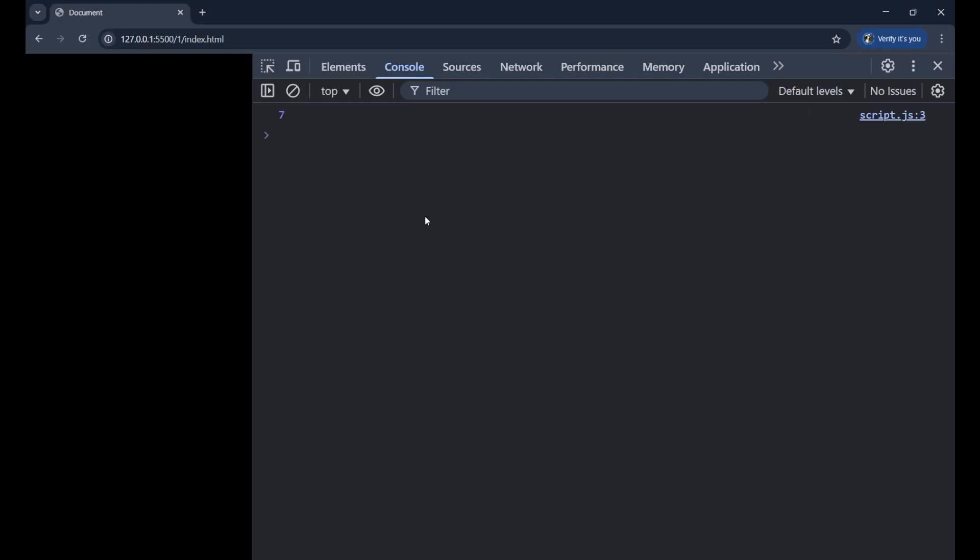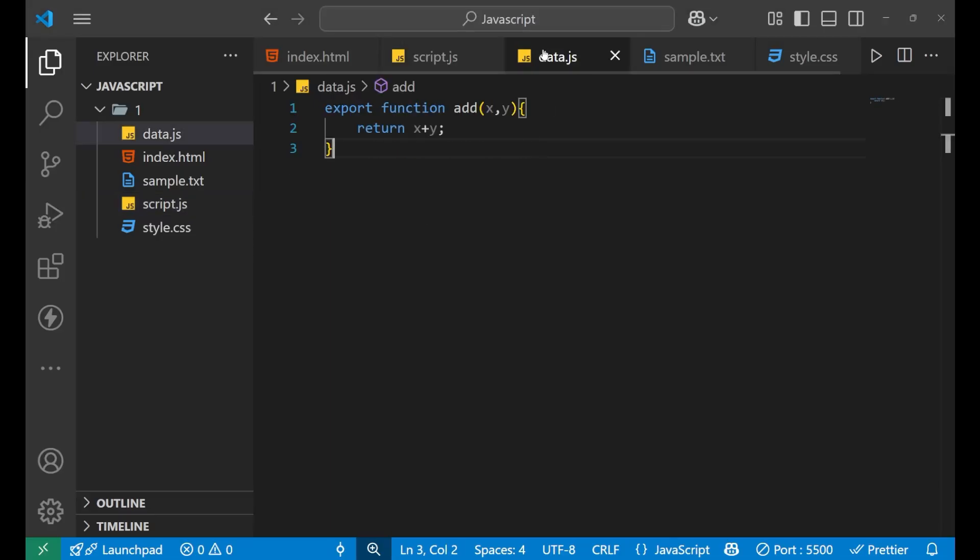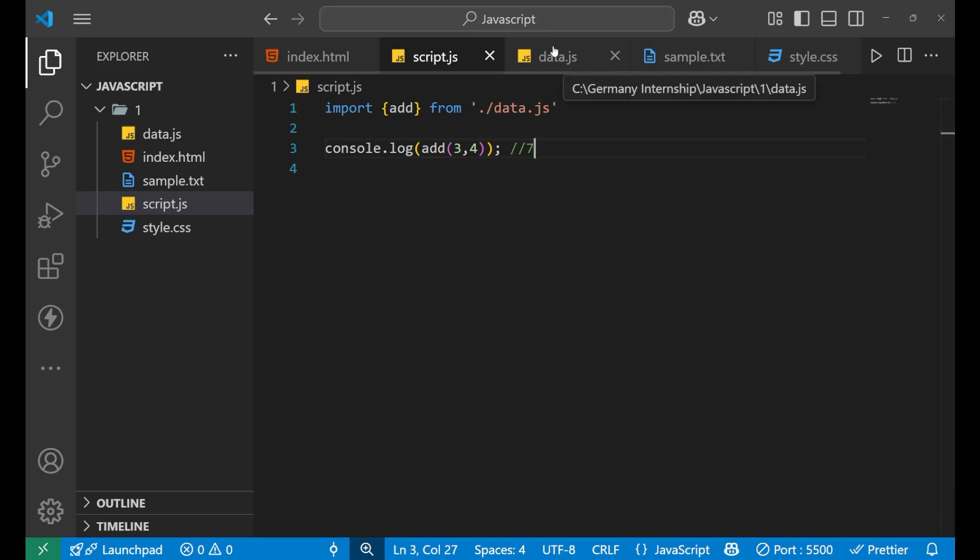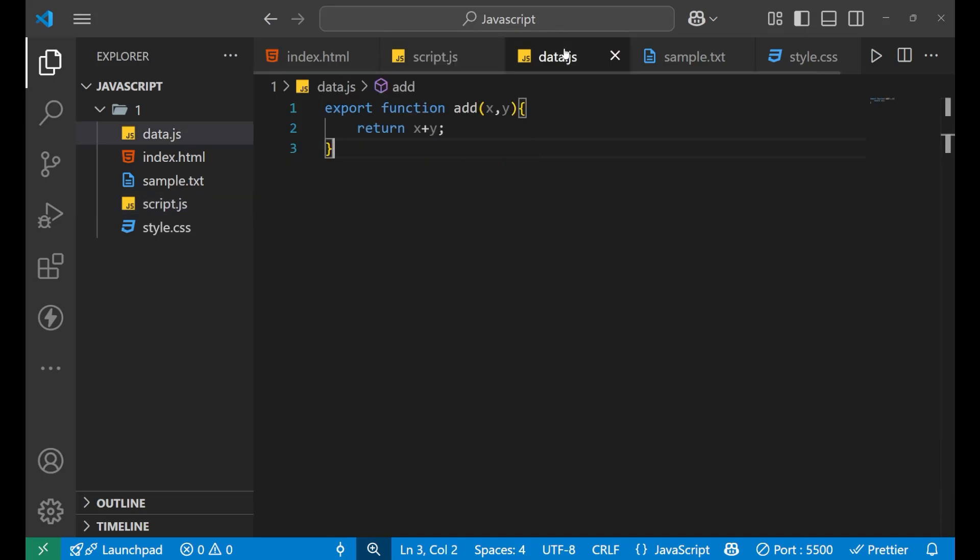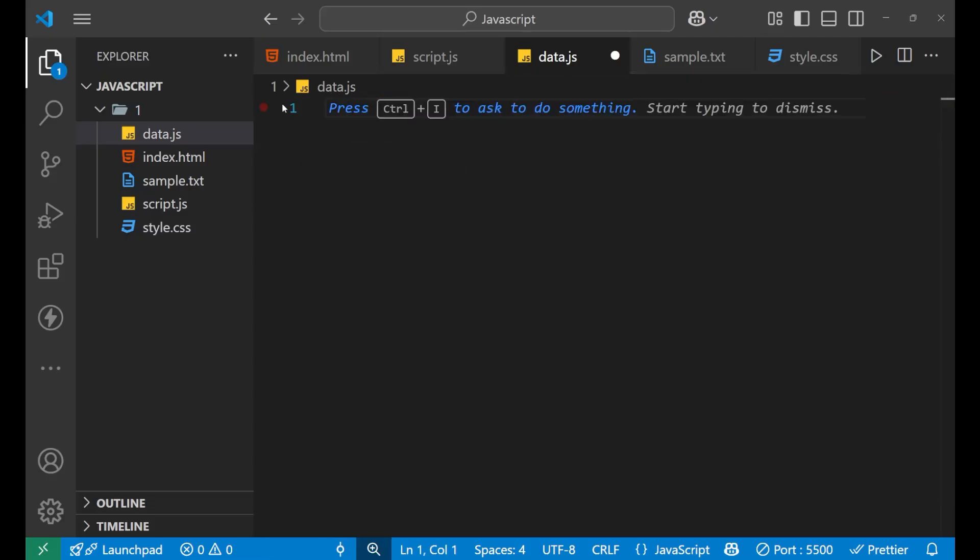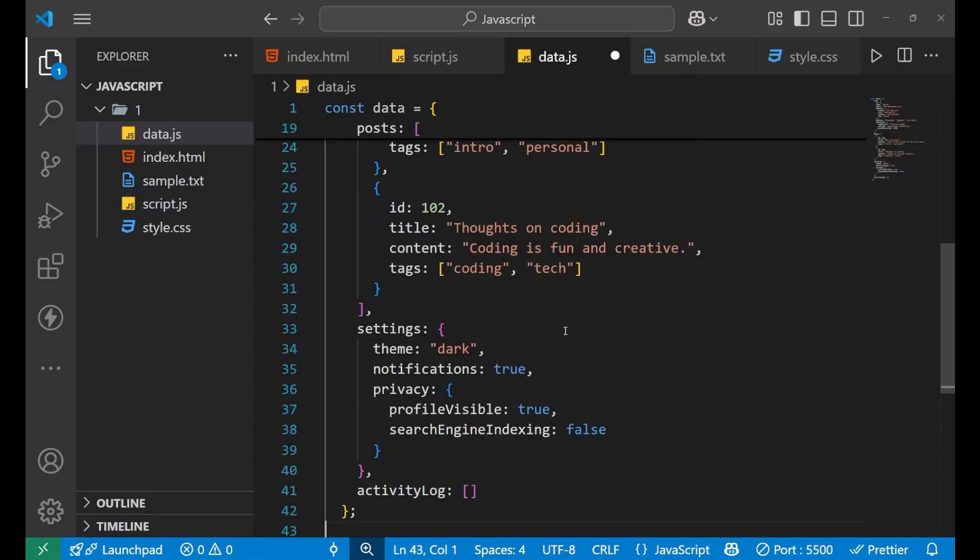So it means that the function which I created in the data.js file is now working in the script.js file and that's what your module, JavaScript module does. Now the question arises that why would I make a separate file?